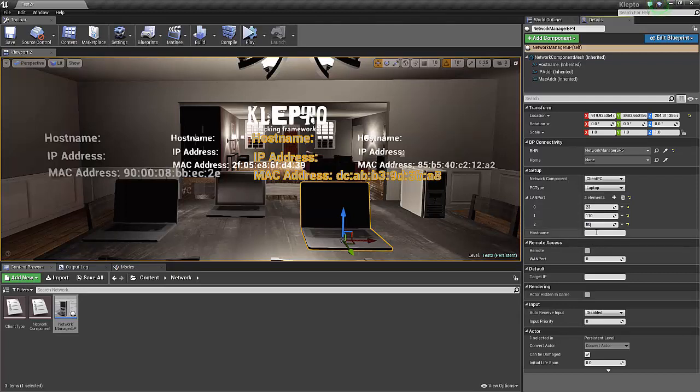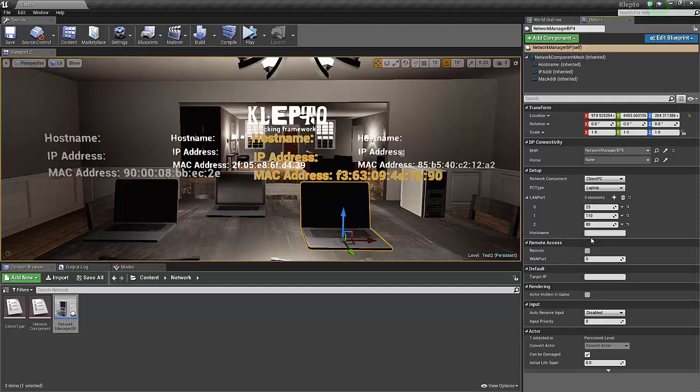We'll also go ahead and set a host name. This is another thing that we'll have an option that we can randomize. For the demo, we'll statically assign this.